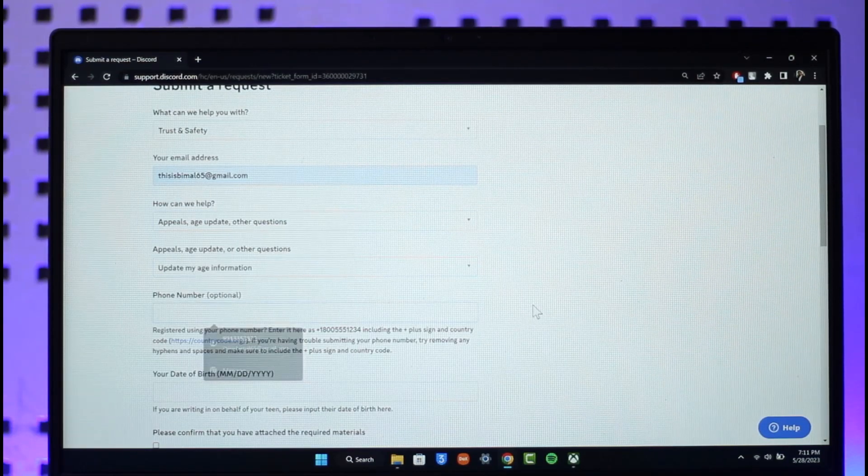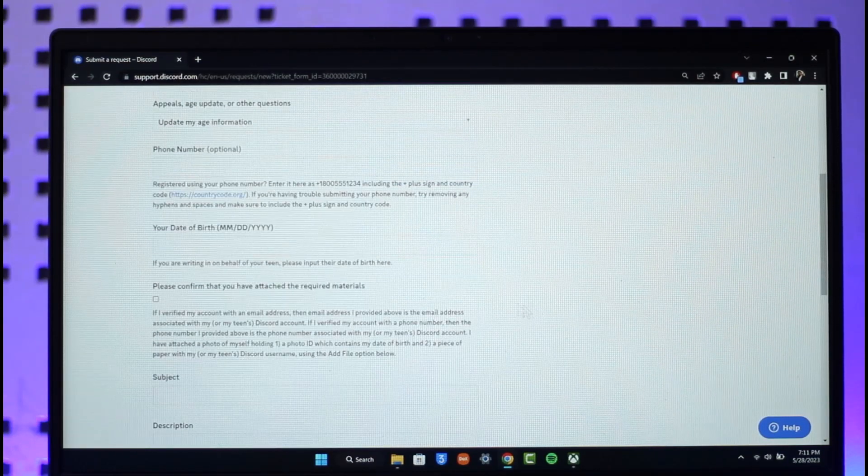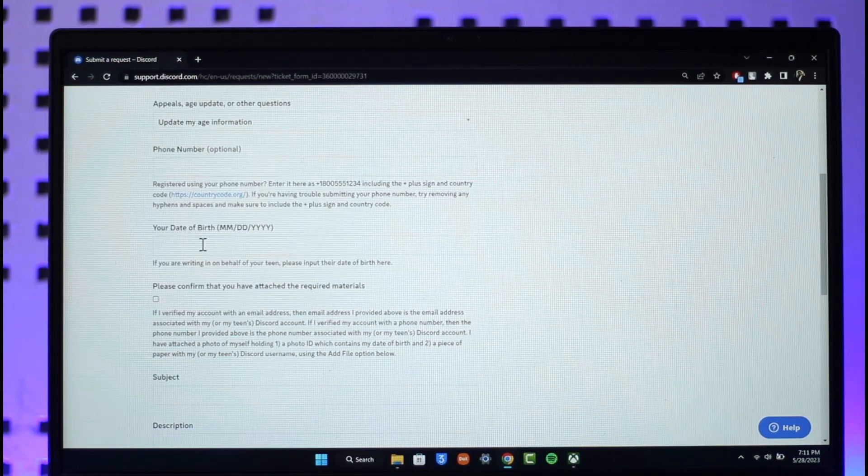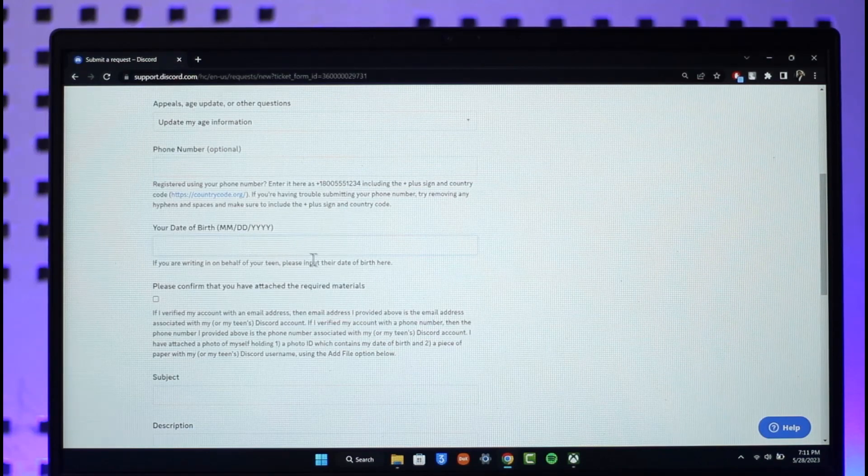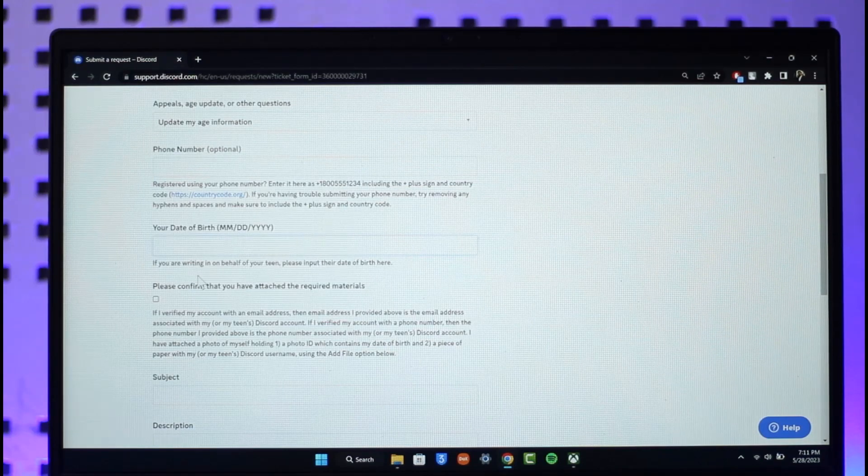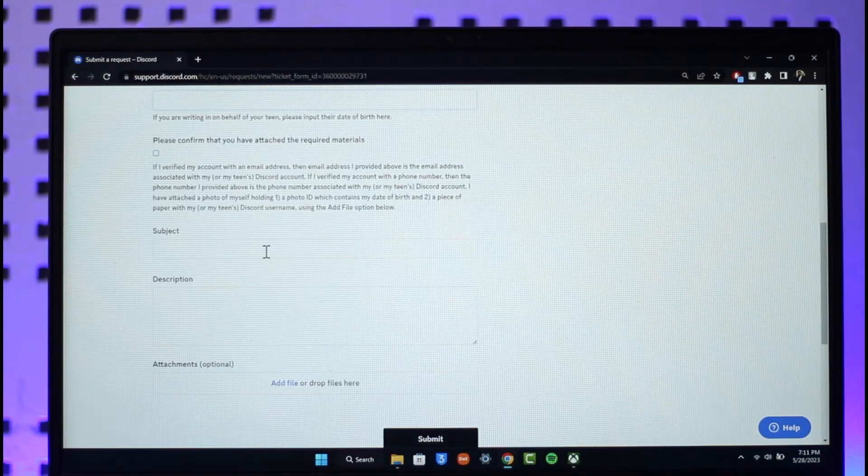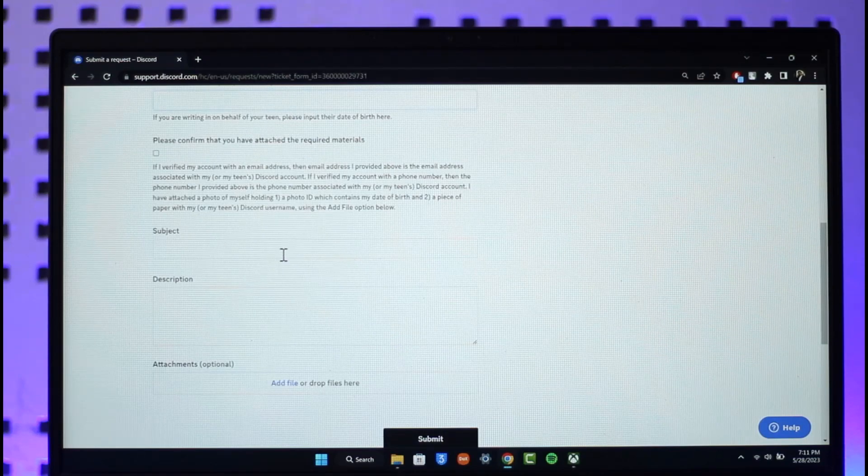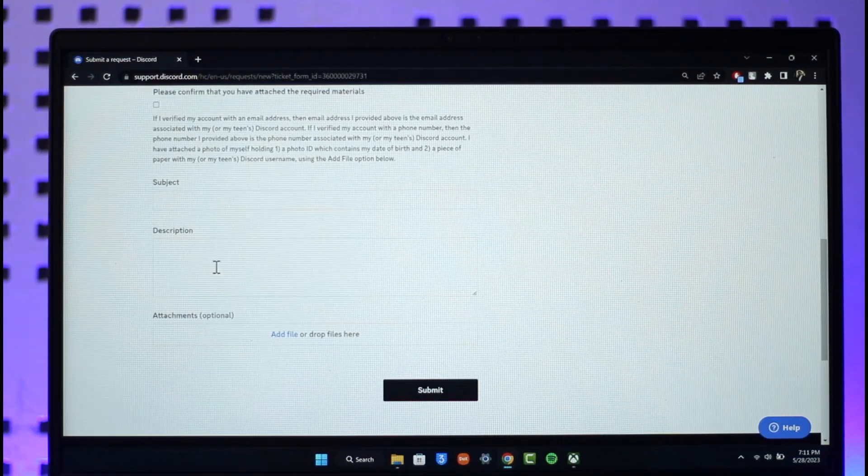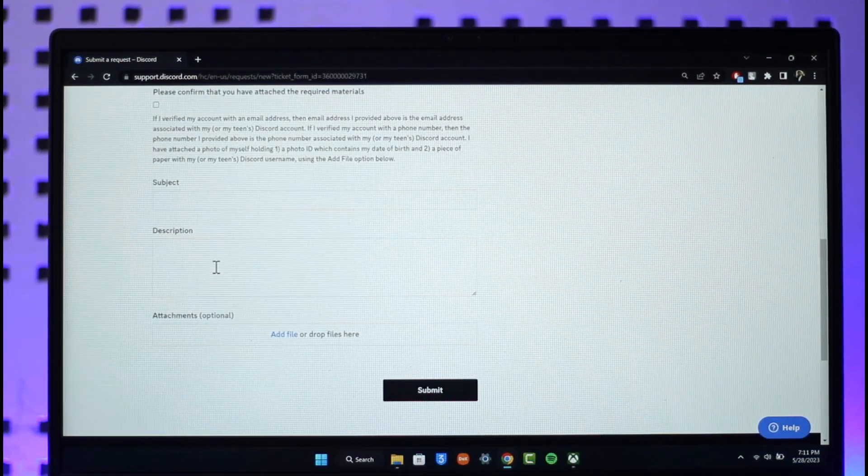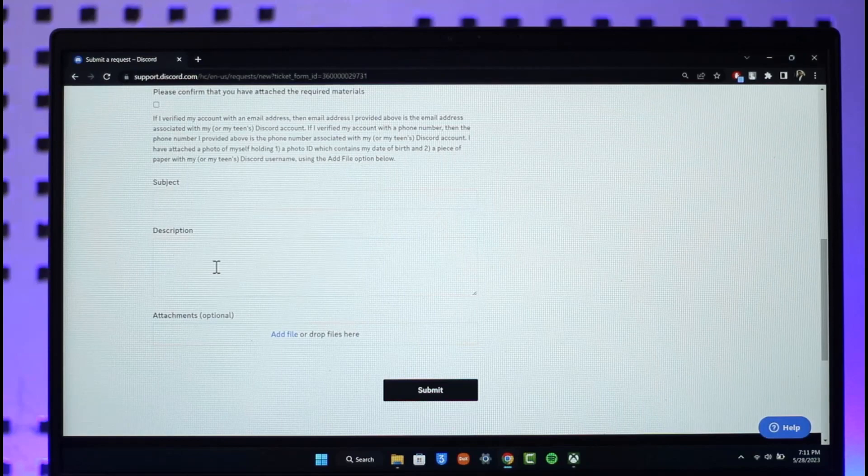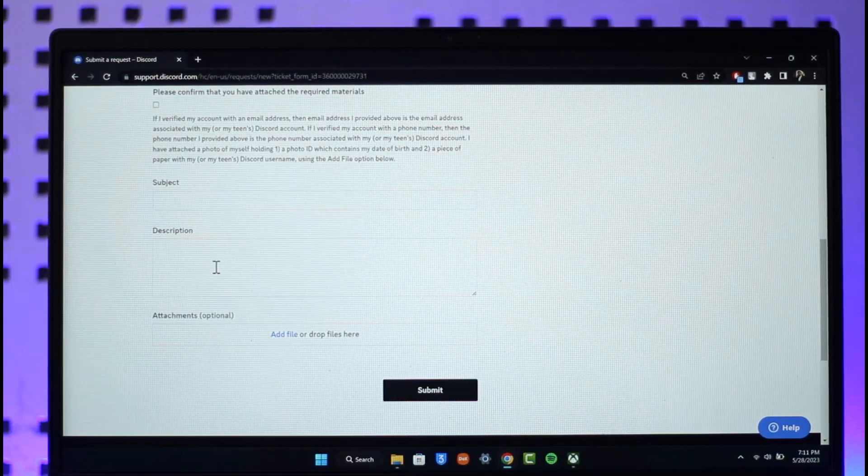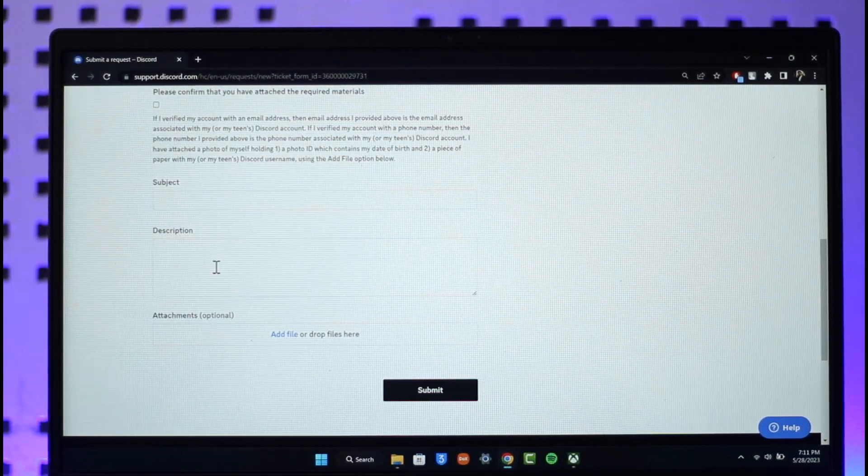Once you do that, you can enter your phone number, which is really optional, and then just make sure to enter the date of birth that you want to change to over here, which means a legal date of birth. And in the subject, just let them know that you want to change the date of birth. In the description, let them know the email of your Discord account and that you accidentally changed the date of birth and now you want to change it back again.